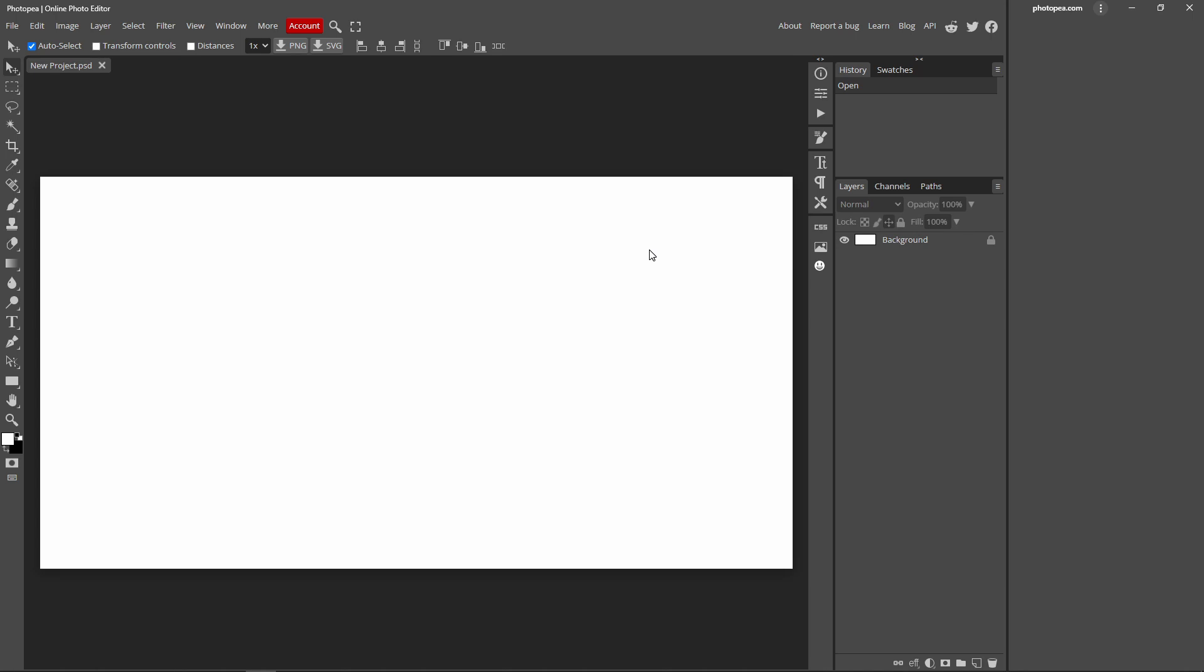So in today's video I'm going to be showing you guys how you can space text inside Photopea. What you want to do is once you're in Photopea, you want to go over to this T icon over here.